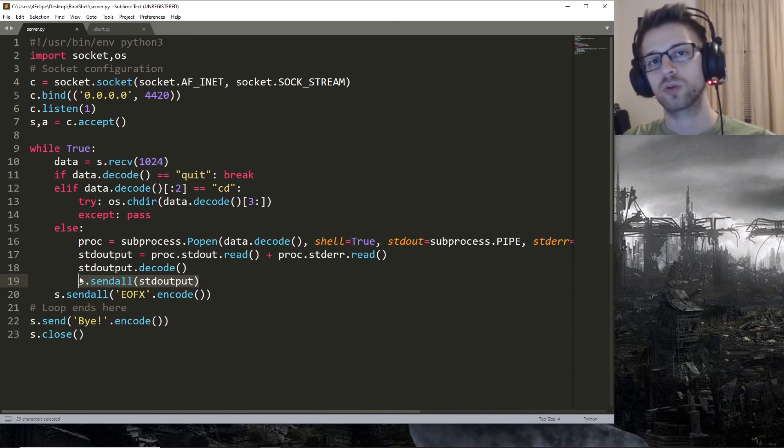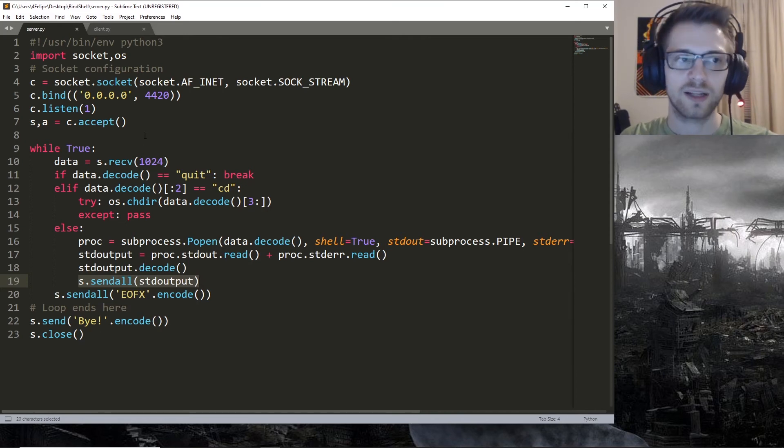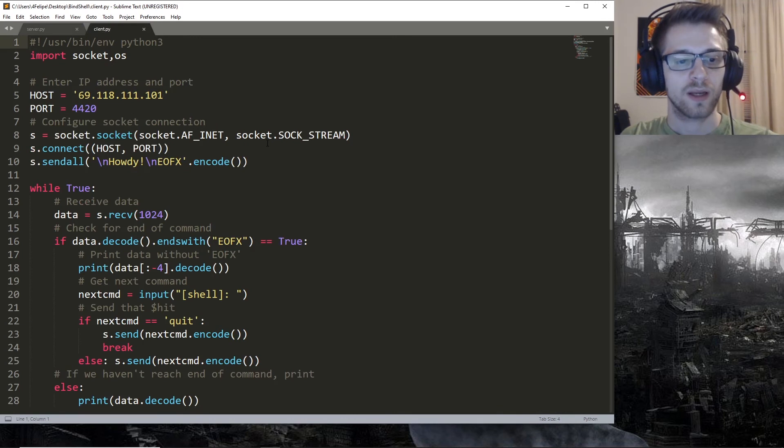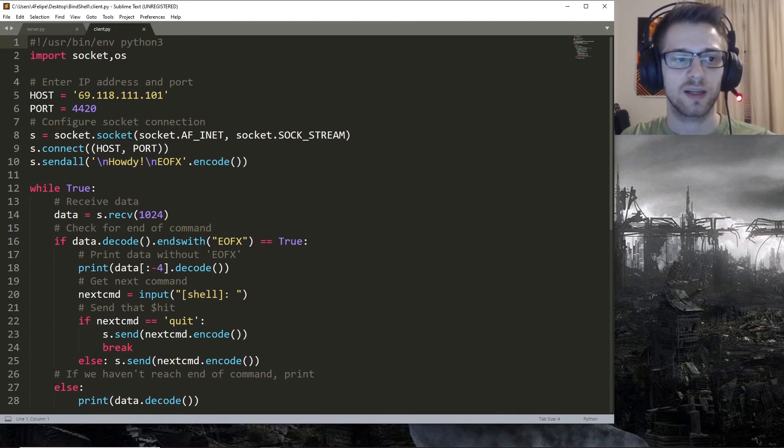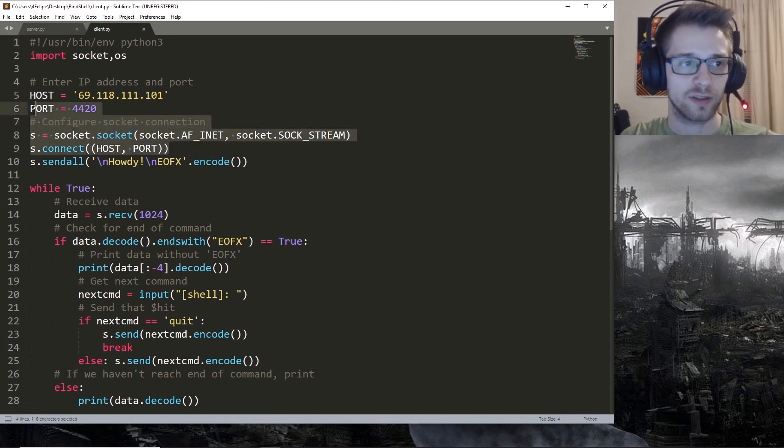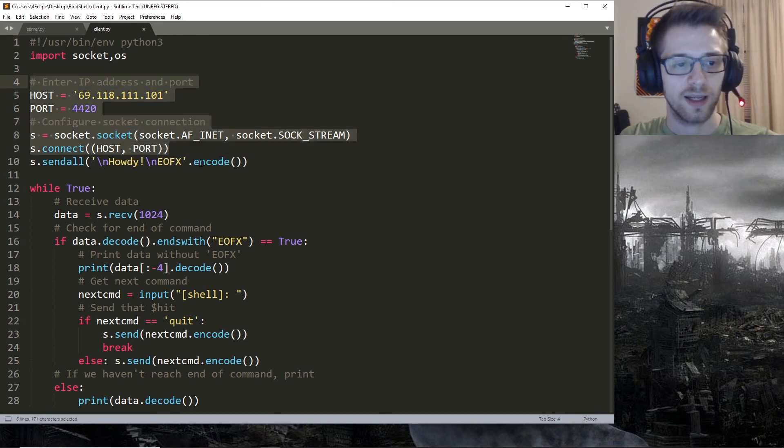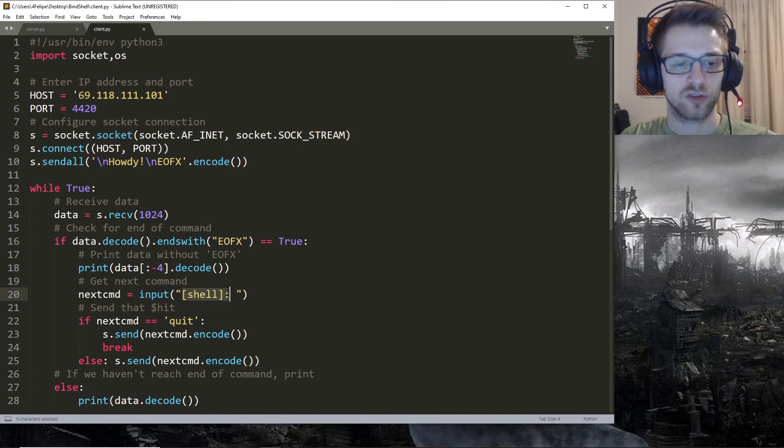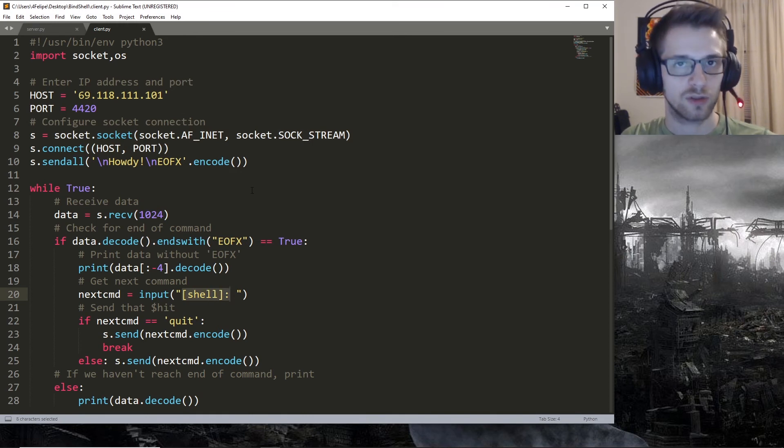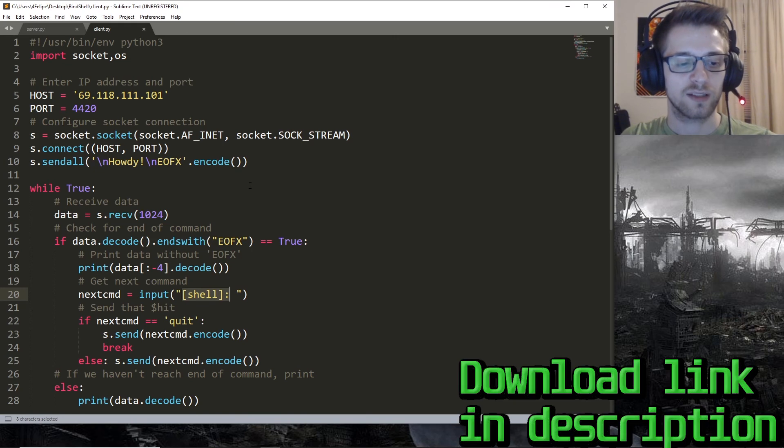About 20 lines of code and the client is a little bit longer but pretty much the same thing. We're gonna go ahead and connect to our server and then we'll prompt the user to input the command they want to execute on the target, and then we can simply send that over and receive the response from that command.